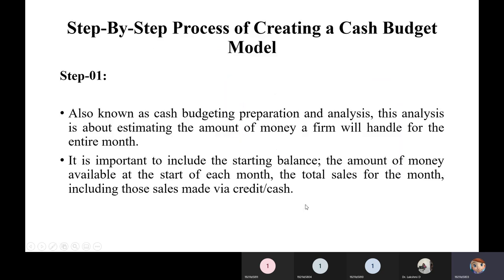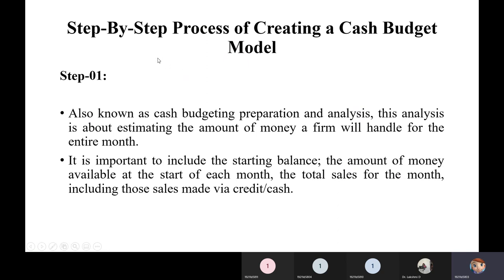There are mainly three steps in creating a cash budget model. Step one is budget preparation and analysis: estimating the amount of money a firm will handle for the entire month. For example, if you earn 20,000 per month and have expenses of 10,000–15,000, you should save at least 5,000. For a business, it may take a month or more to receive a return on investment, so the client's payment timeline must be considered.